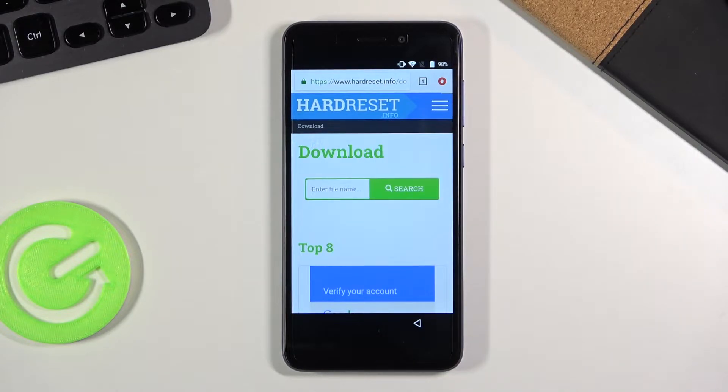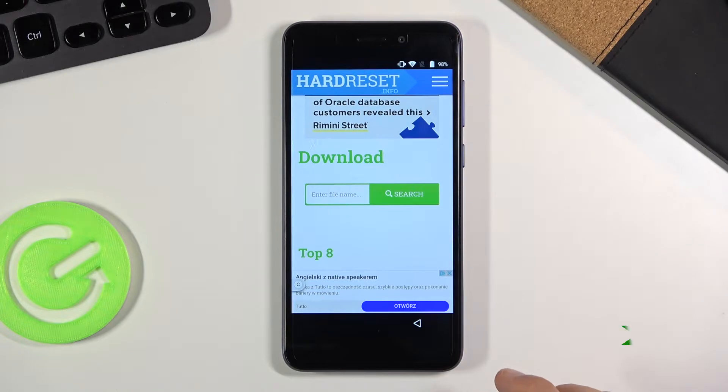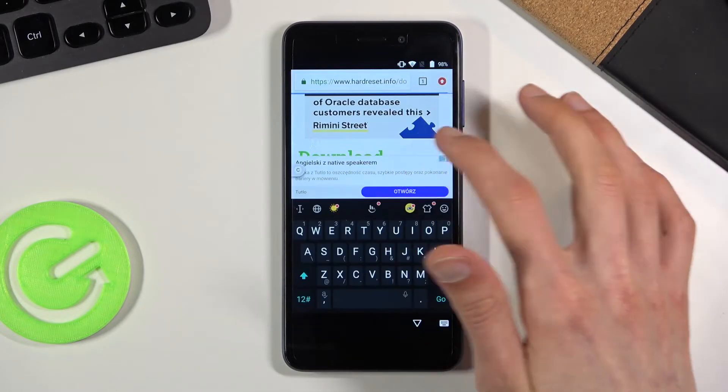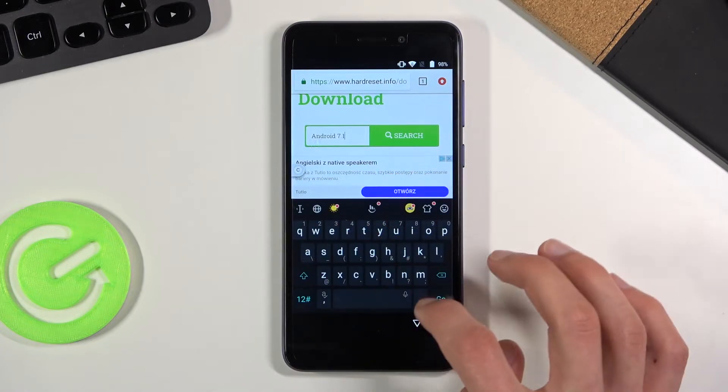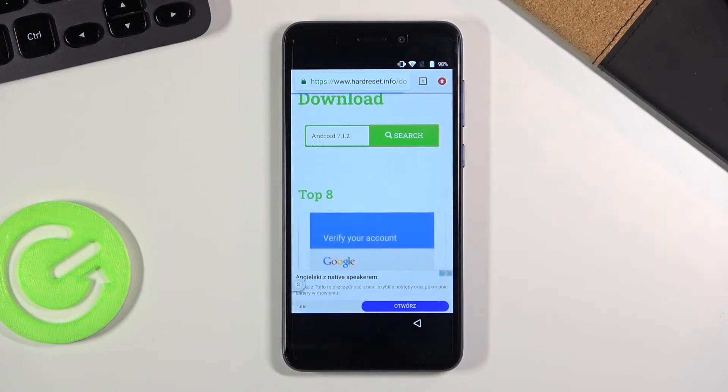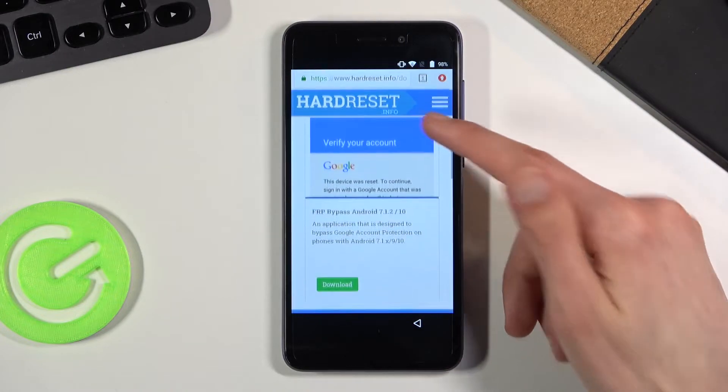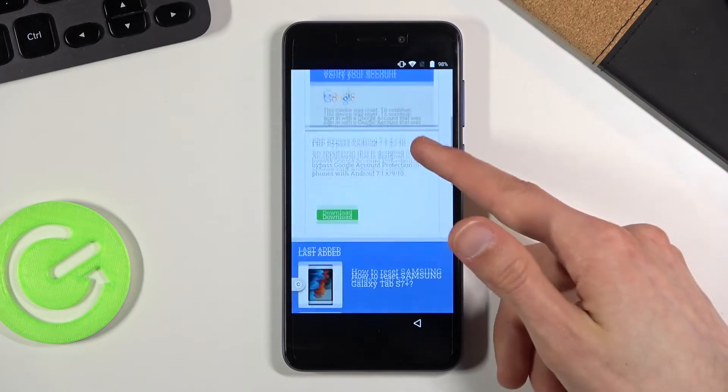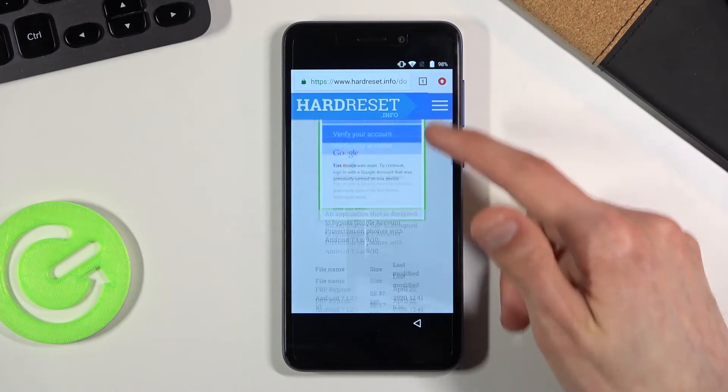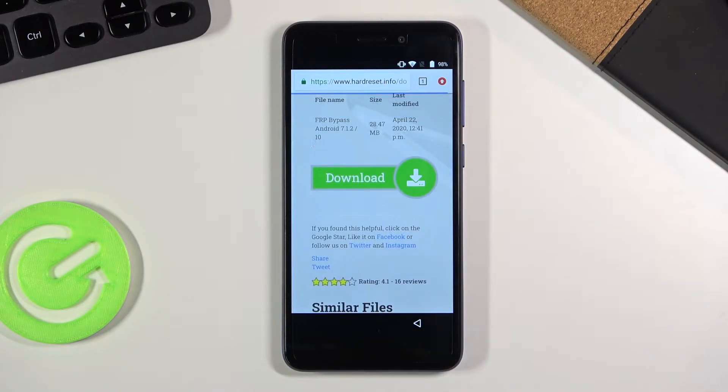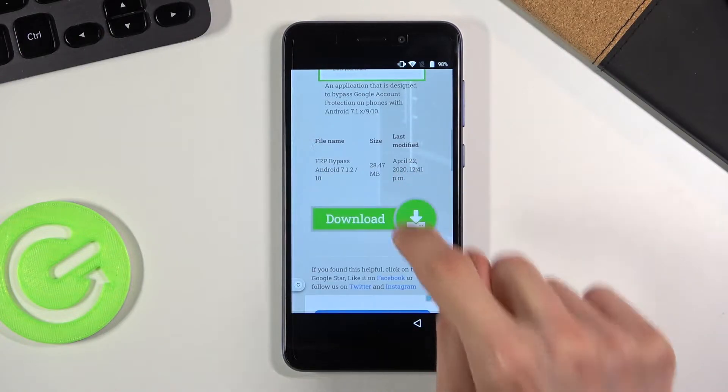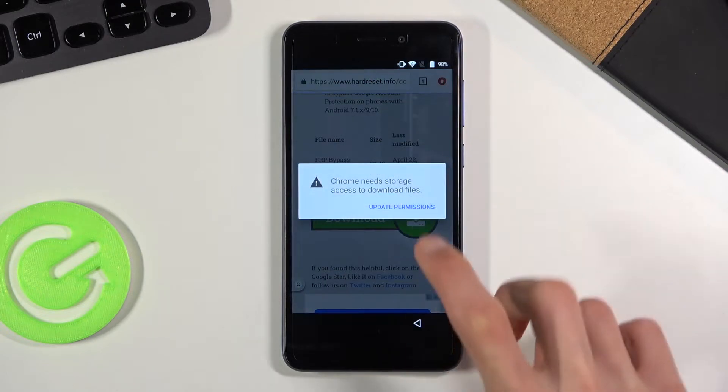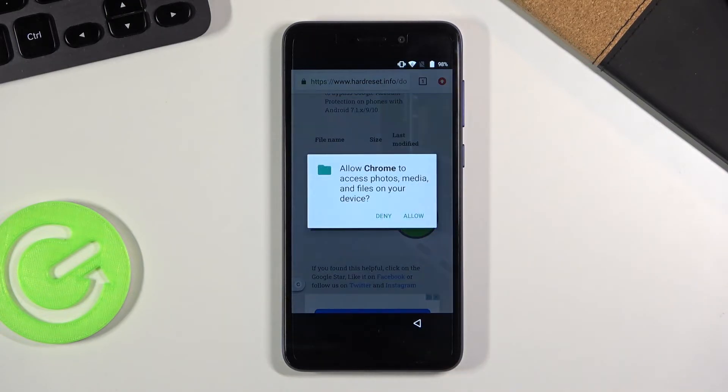And from here in the download search bar you want to search for Android 7.1.2. And there should only be one application here visible for download. So tap on the download. Scroll down and again tap download once more.